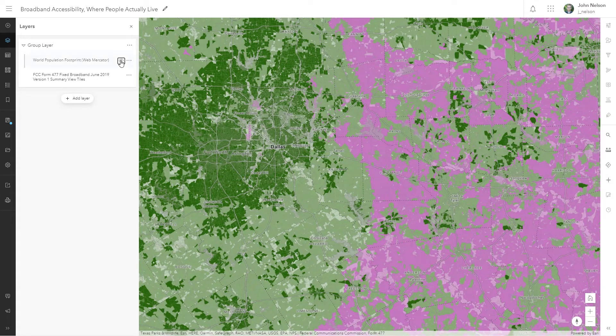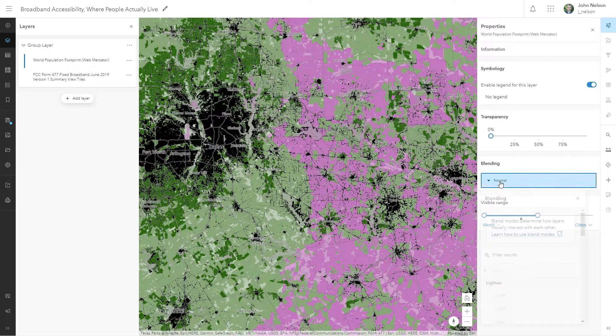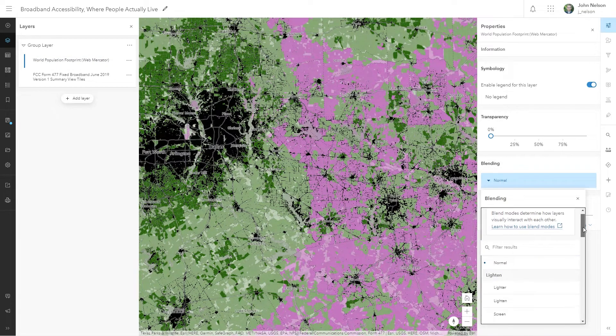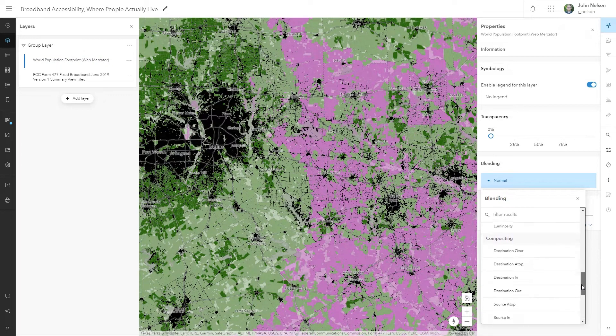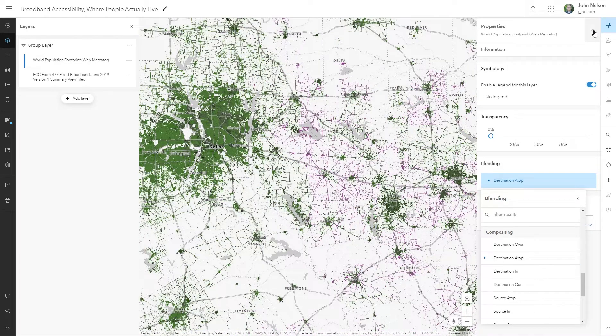And when it comes to data, all sorts of amazing combinations are now possible. This map of broadband accessibility is given a human focus by using a blend mode to visually clip it to only where people actually live.